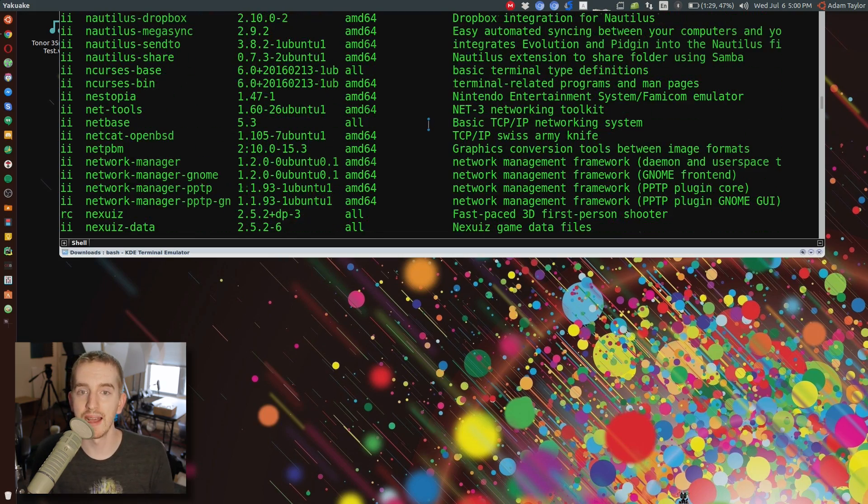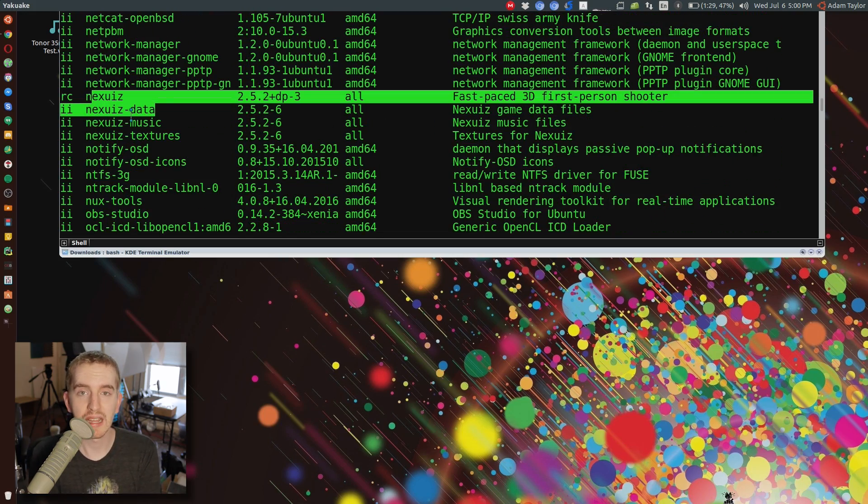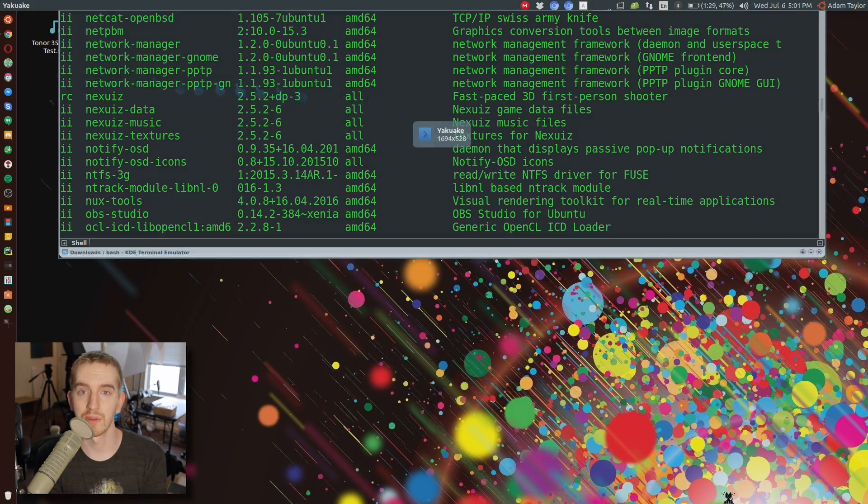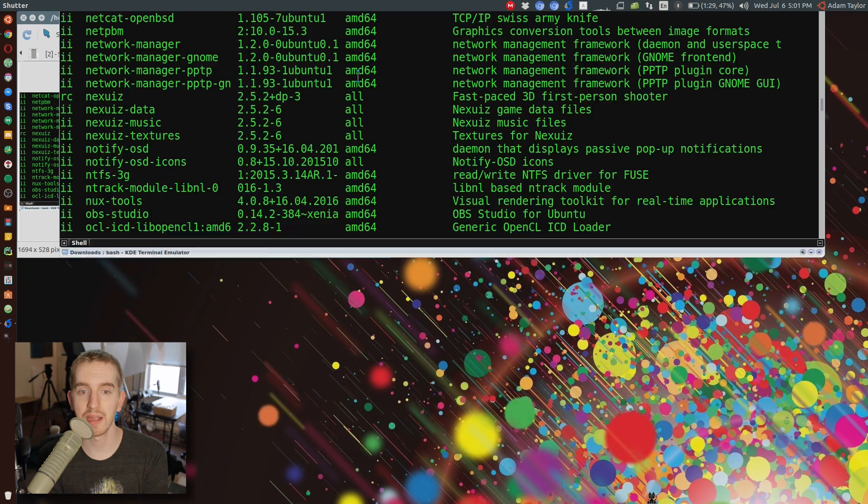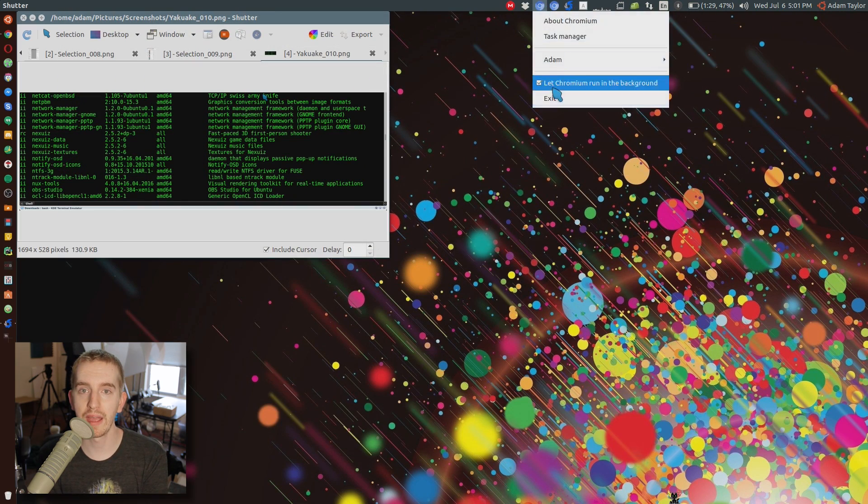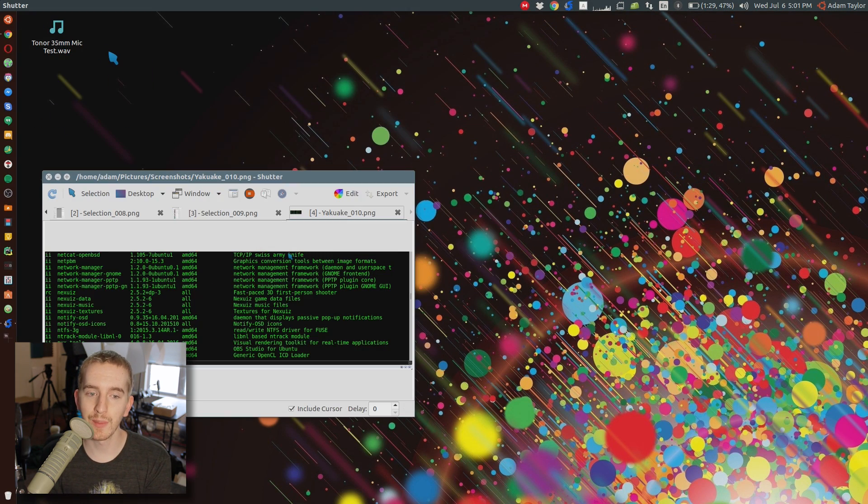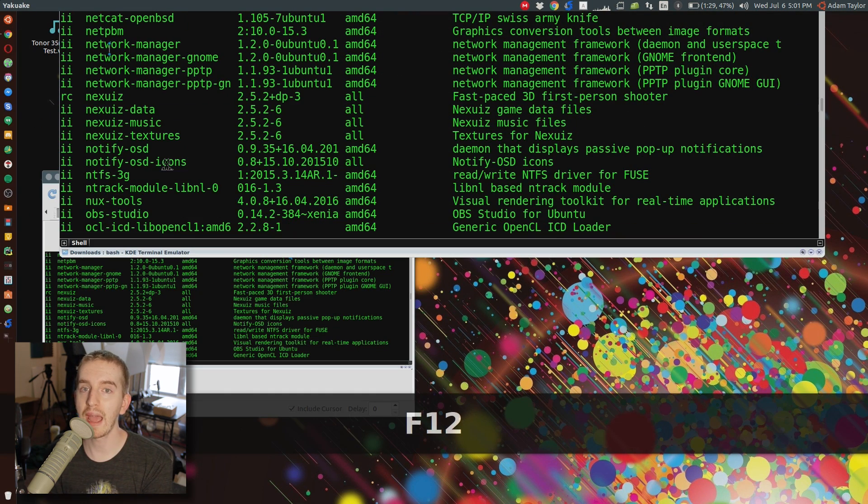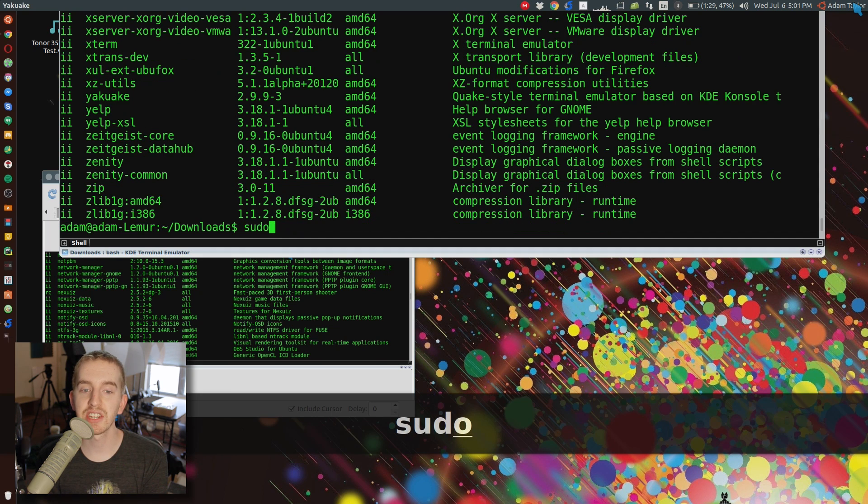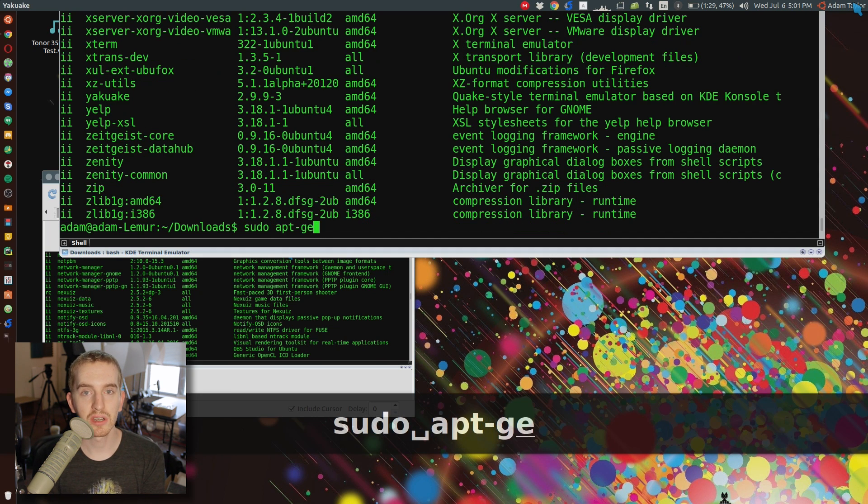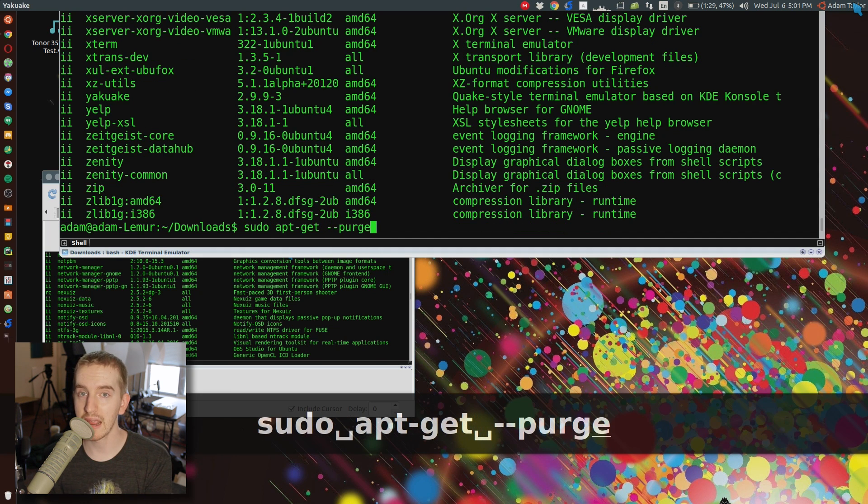Do note that that will be a lot. And then find the ones you want to remove and take note of it. Either remember it or copy it to or type it up in a notepad or something like that. And then go back to the command line, type in sudo apt-get dash dash purge remove, and then the program name.